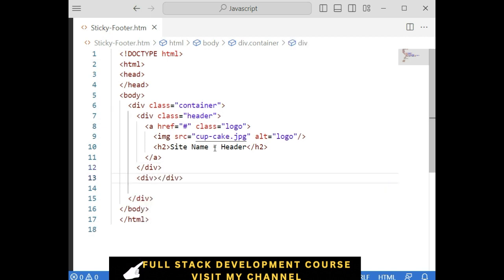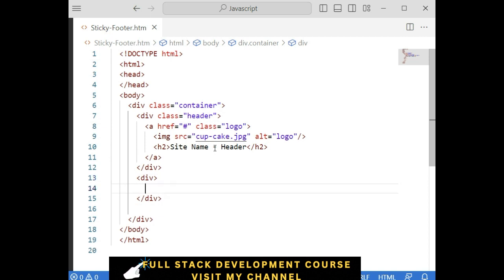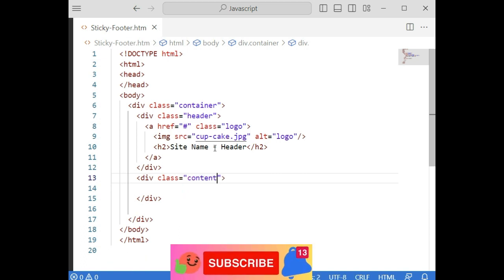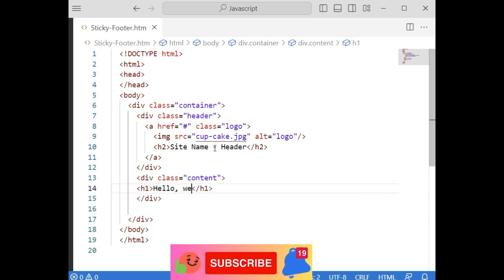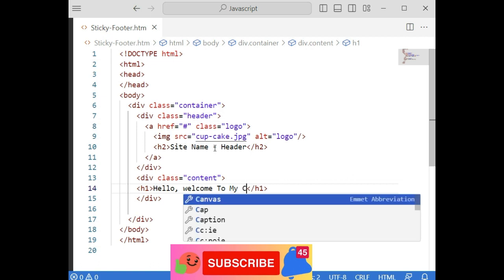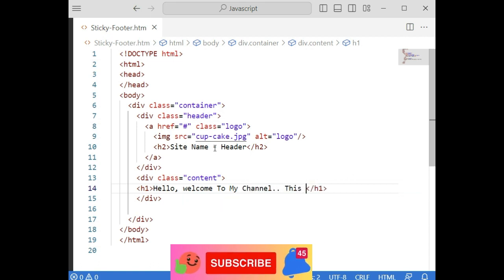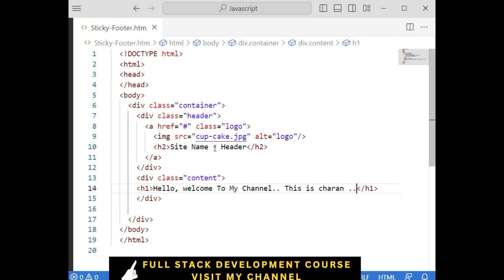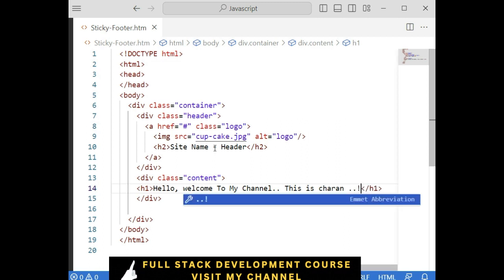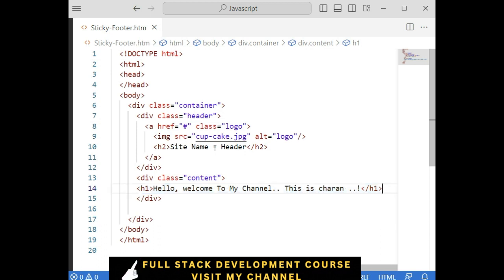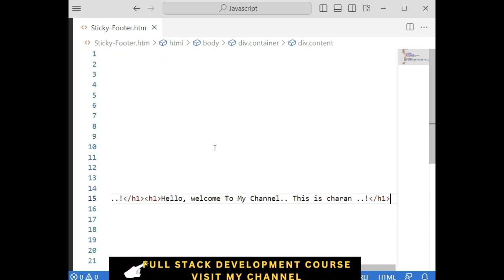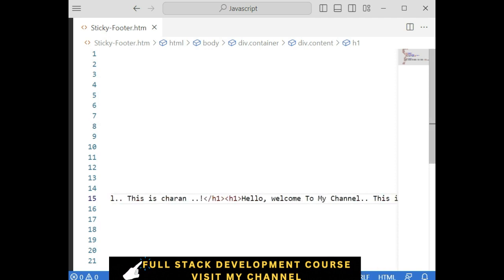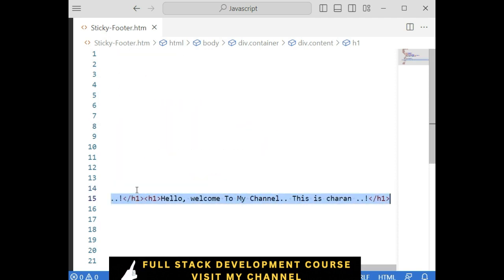Now let's continue today's tutorial to create a sticky header and footer. We are creating a div with class called 'body'. Let's add the content here. In this content I am adding an H1 tag saying 'Hello, Welcome to my channel.' I am also adding some random text here.